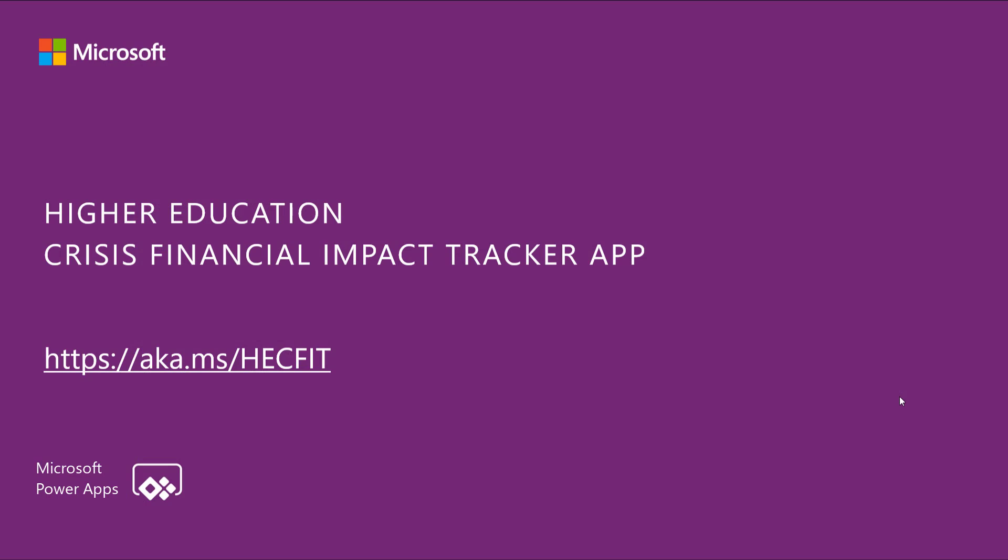We are super excited to share this solution with the rest of our community. To learn how to deploy this app and get to available assets, follow the link on the screen. We would love to hear about your experience deploying this application and customizing it for your own need.